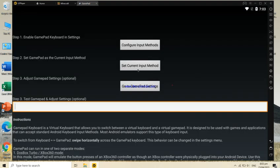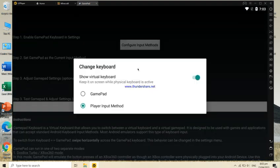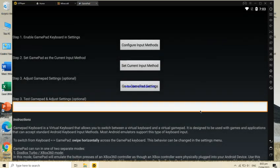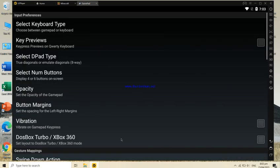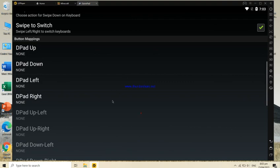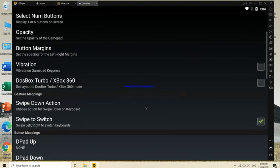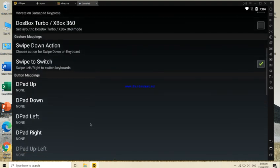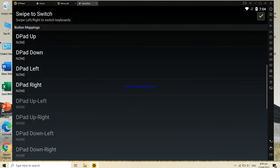Next, set current input method. Turn off the DosBox so you can configure the mappings. Now copy my mappings below.